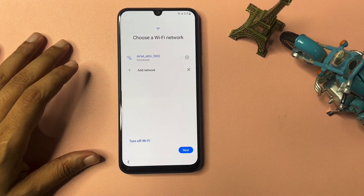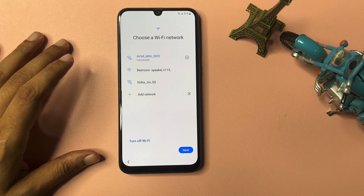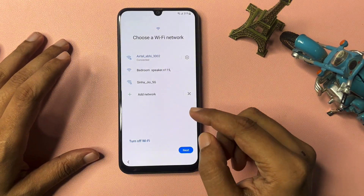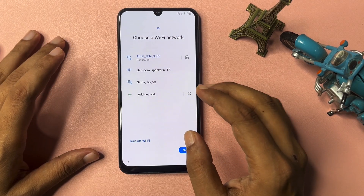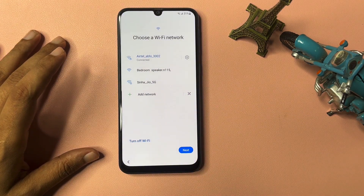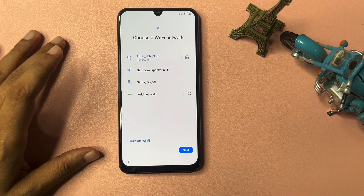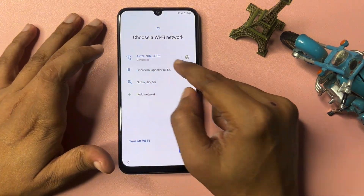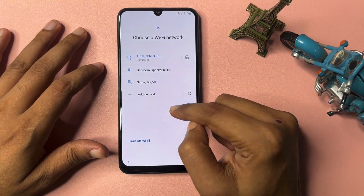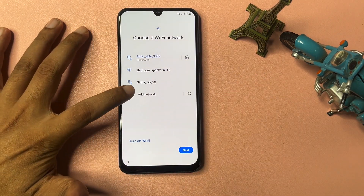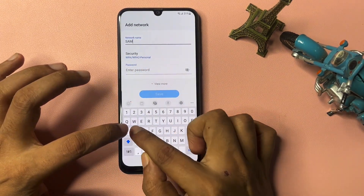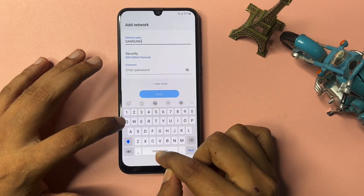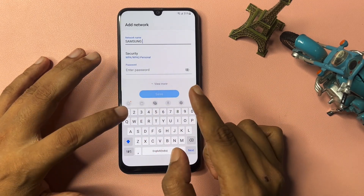Firstly, if your phone is not charged to at least 20%, your phone's data may be lost. So charge your phone to at least 20% first. After that, connect your phone to a Wi-Fi network — this is mandatory. I have connected here. After connecting, you will get an Add Network option; click on it and type in capitals: S-A-M-S-U-N-G.